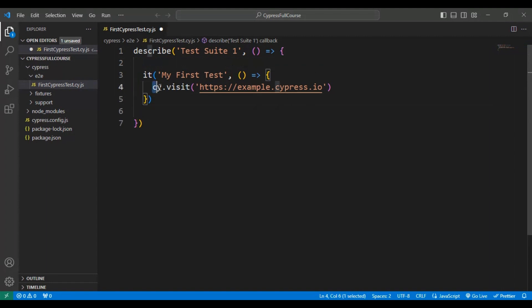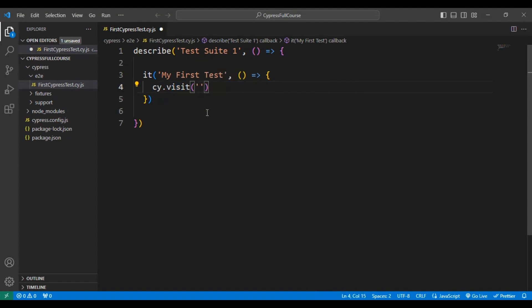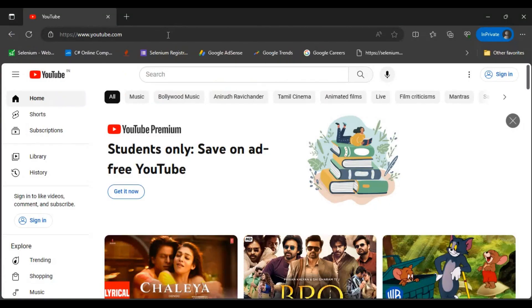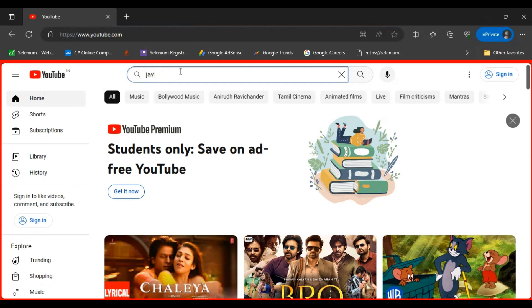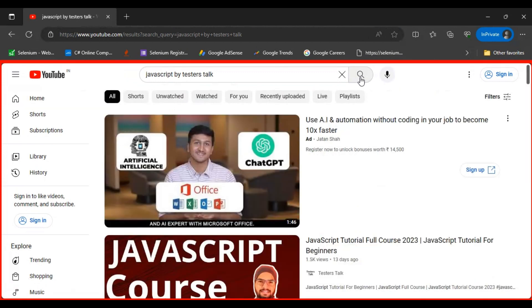Using 'cy.visit', whatever URL you add here will navigate to that page. Before we add the URL, let's discuss the manual scenario: we will open the browser, enter the URL, then in the search box we are going to search for 'JavaScript by Testers Talk', and then click on the search icon. That's the scenario we are going to automate using the Cypress automation framework.